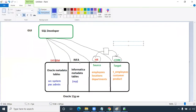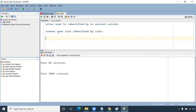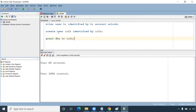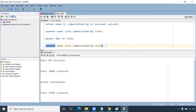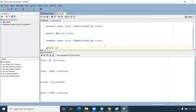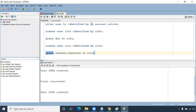Now create the info and core users. Run: CREATE USER info IDENTIFIED BY info; then GRANT DBA TO info. Only from the admin schema can you grant DBA permission. Then CREATE USER core IDENTIFIED BY core; and GRANT CONNECT, RESOURCE TO core. We have now created the core and info schemas — HR schema was already available and we've unlocked it.